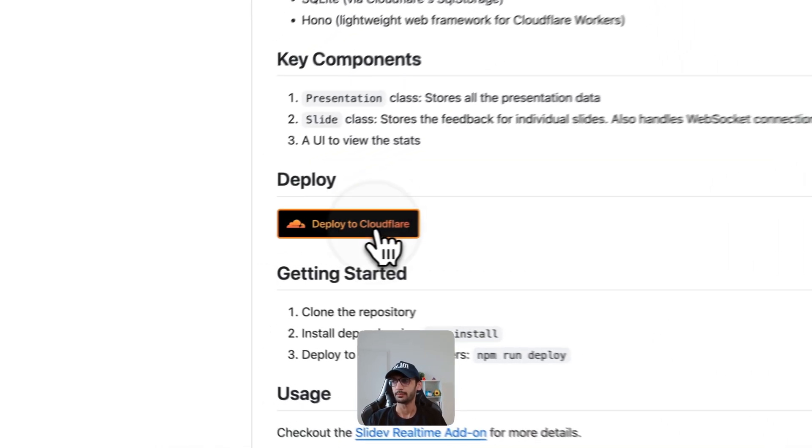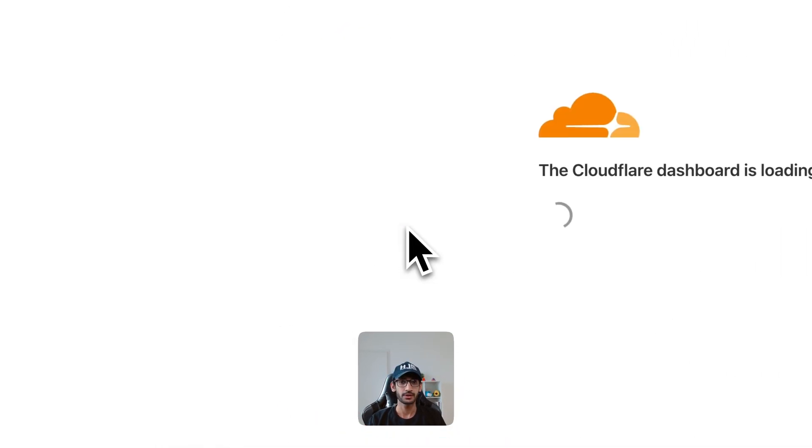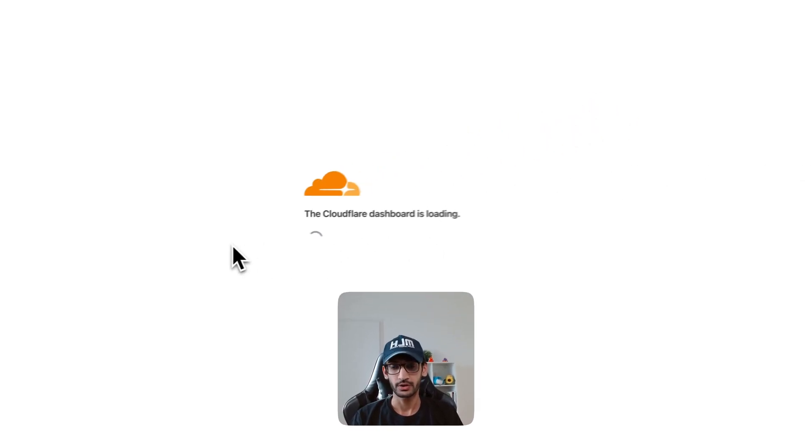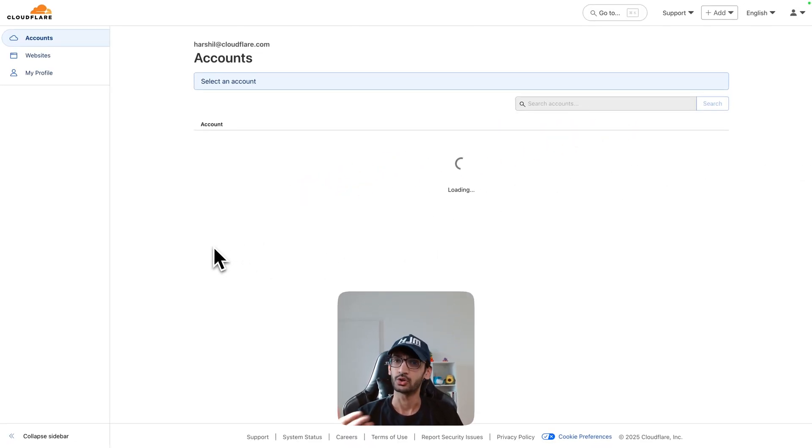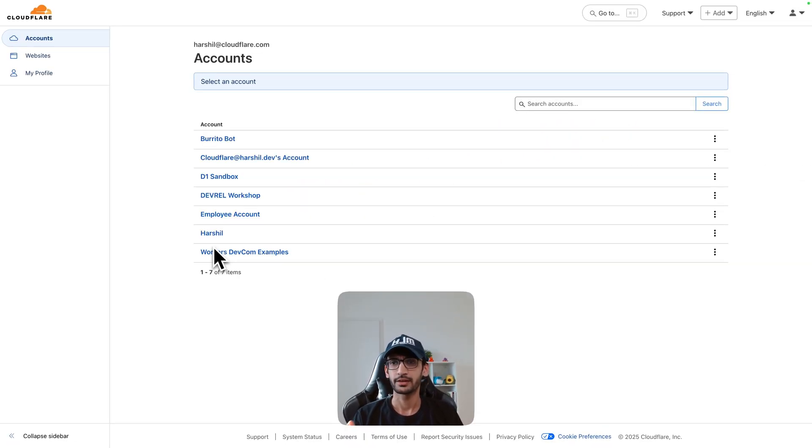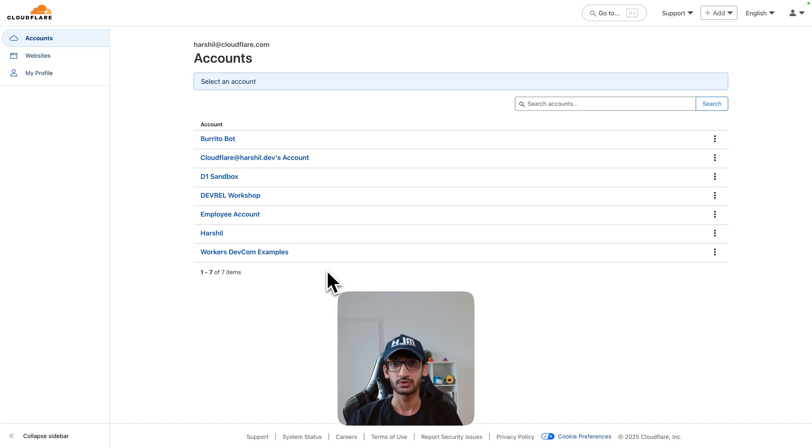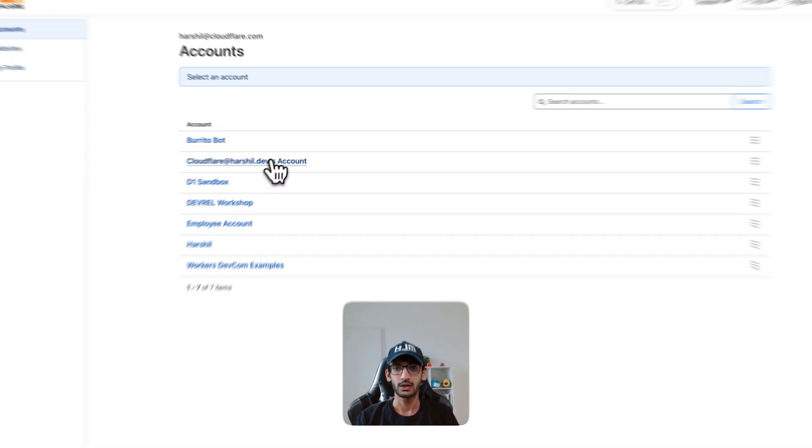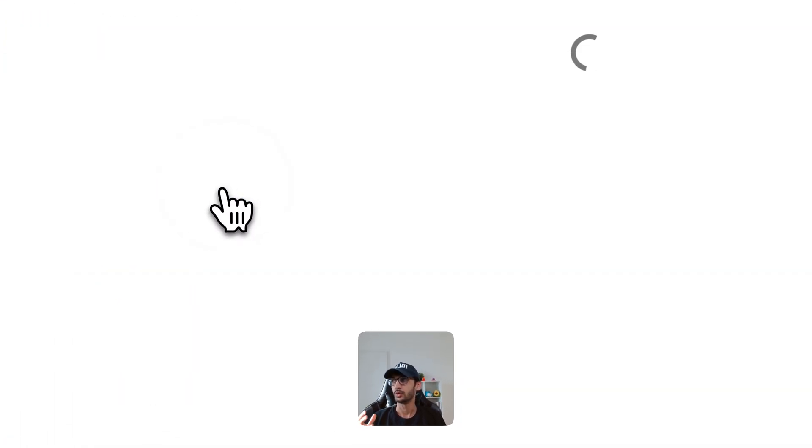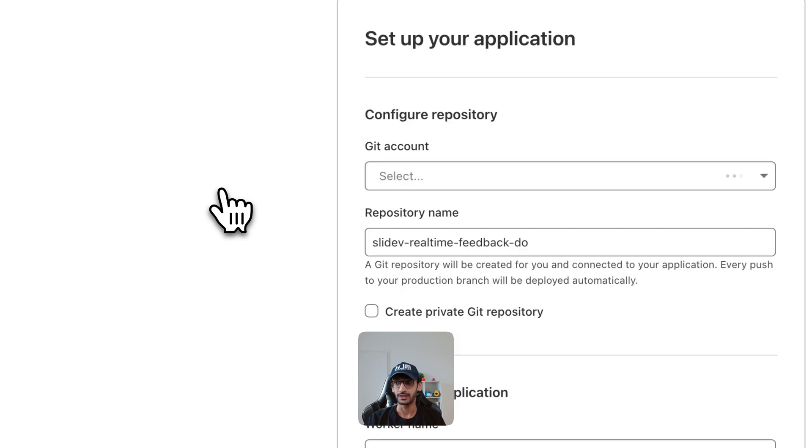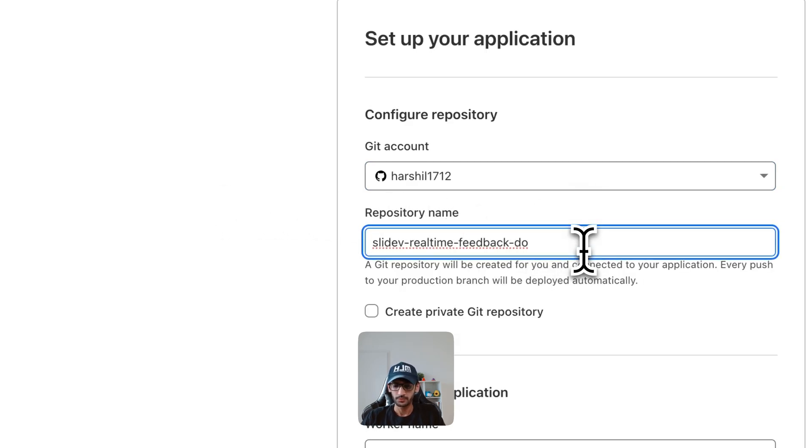Now you can go through the readme, follow instructions to how to deploy it, or you can simply click on deploy to Cloudflare button. This will take you to your Cloudflare account - if you are not logged in it will ask you to log in. And if you have multiple accounts like me it will ask you to select an account. I am going to go with a free account, this is my free account that I got provisioned.